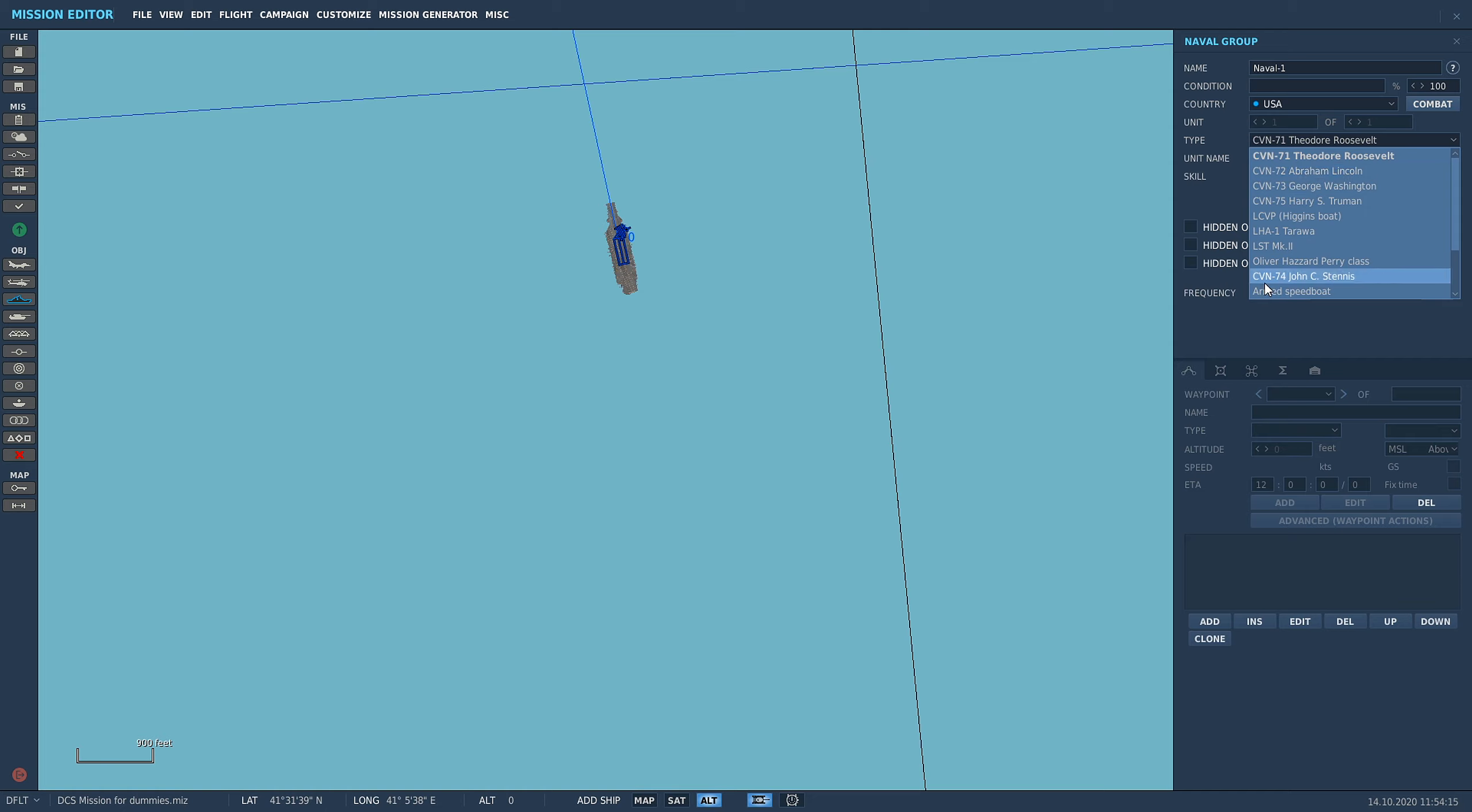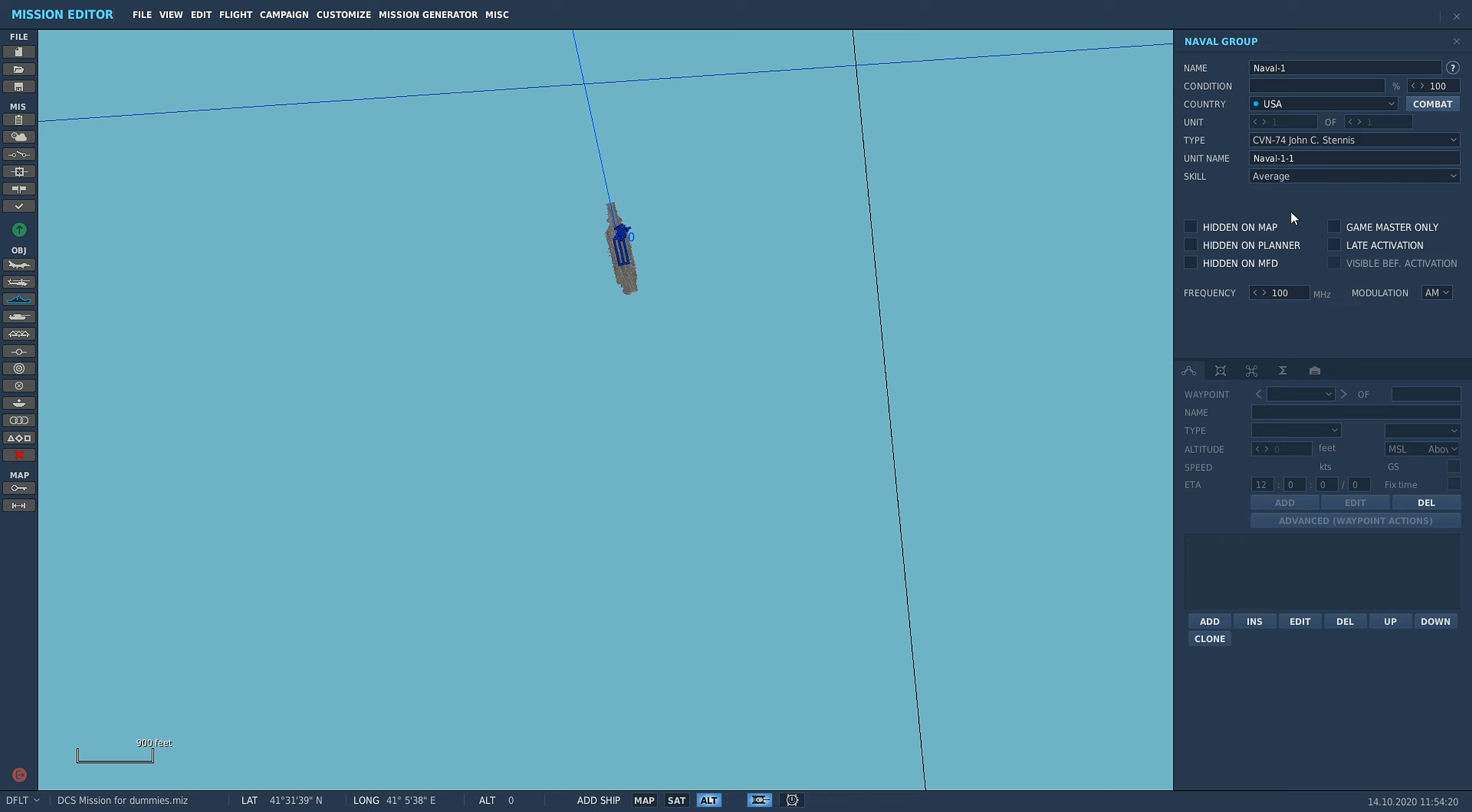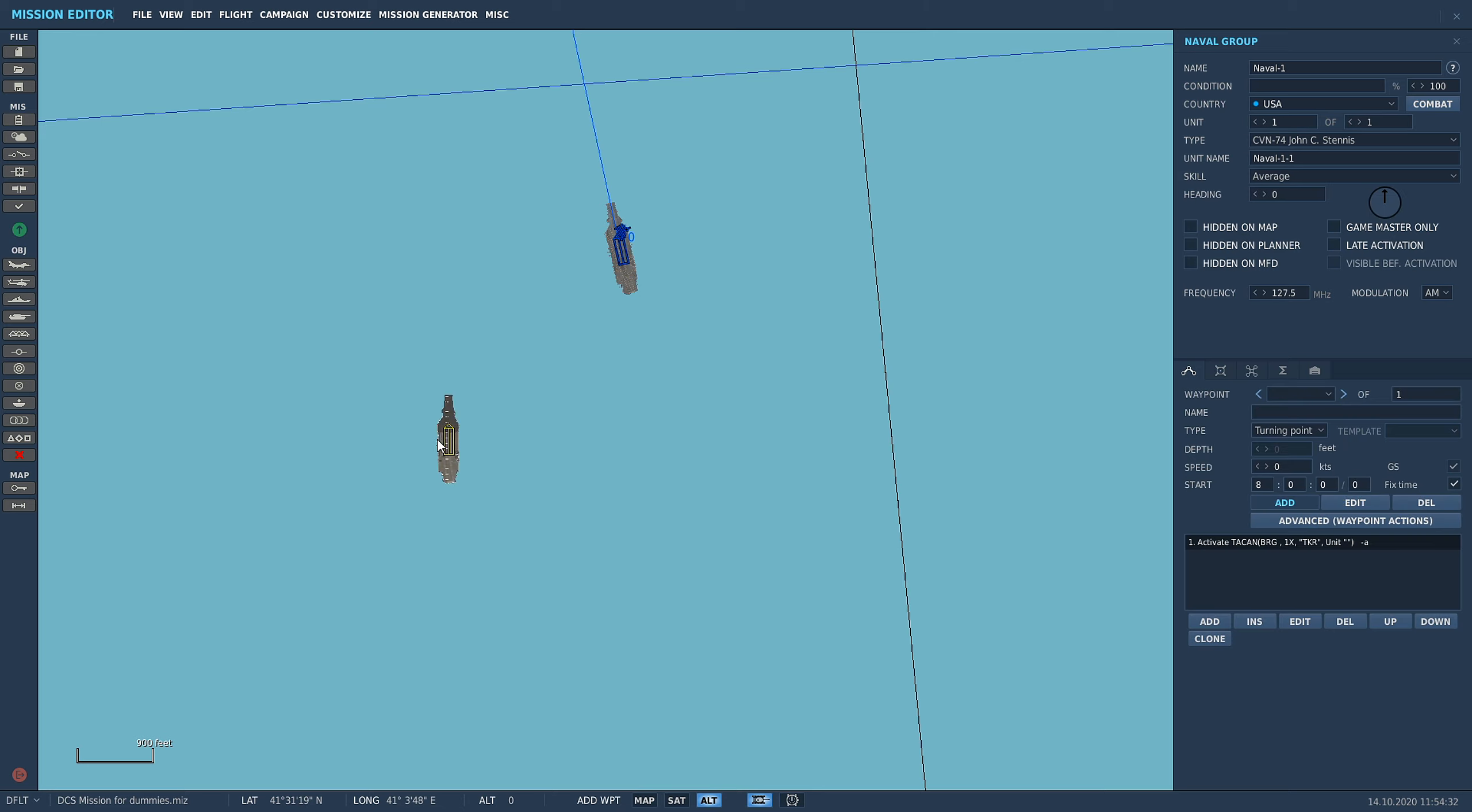For the carrier, CVN-74 John C. Stennis, that is the original aircraft carrier. So if you don't have the super carrier module, this is the one you want to put in your missions. Otherwise you won't be able to spawn on them, land on them, or take a wire. We'll throw it in there and call it that, doesn't matter because we're going to delete it anyway.